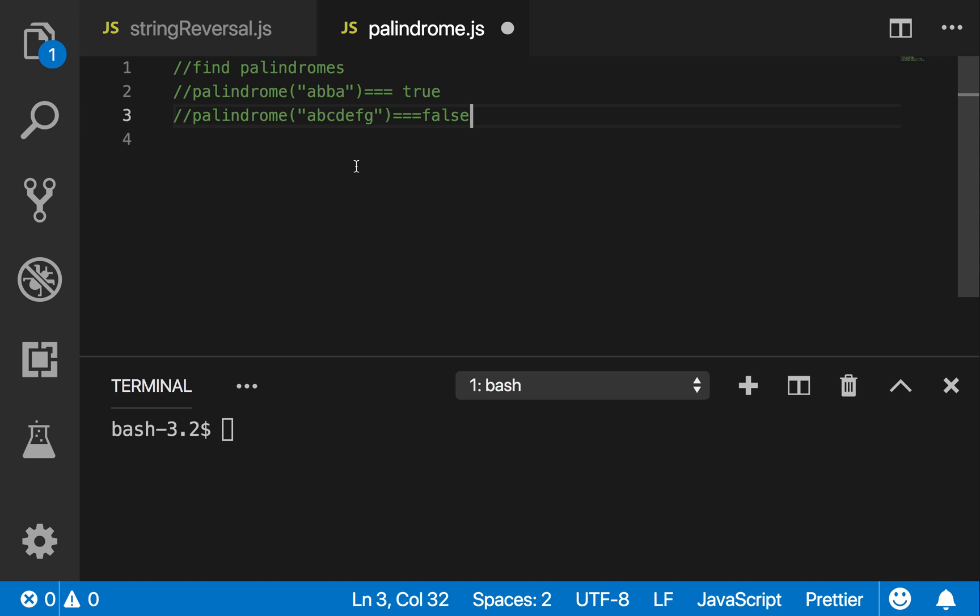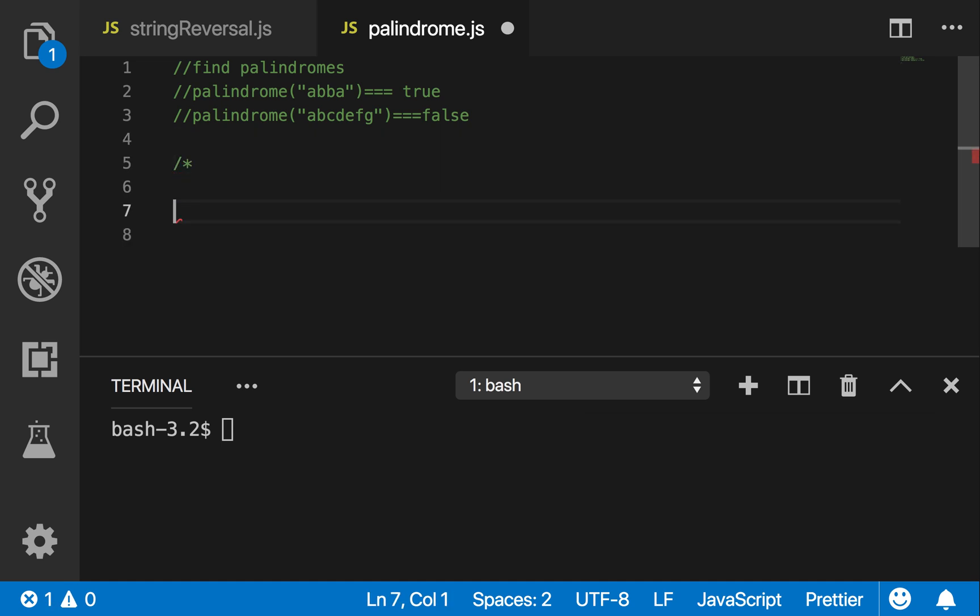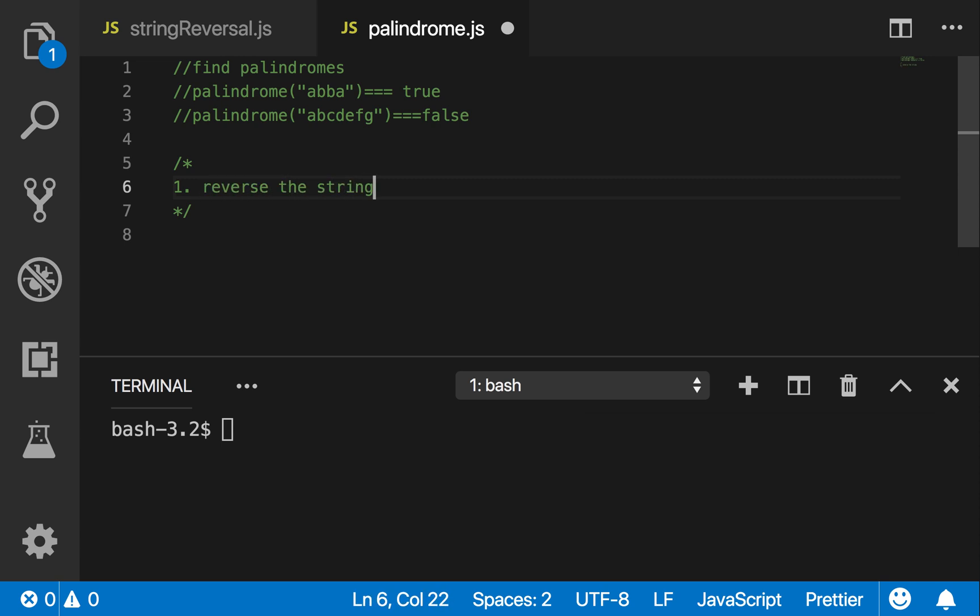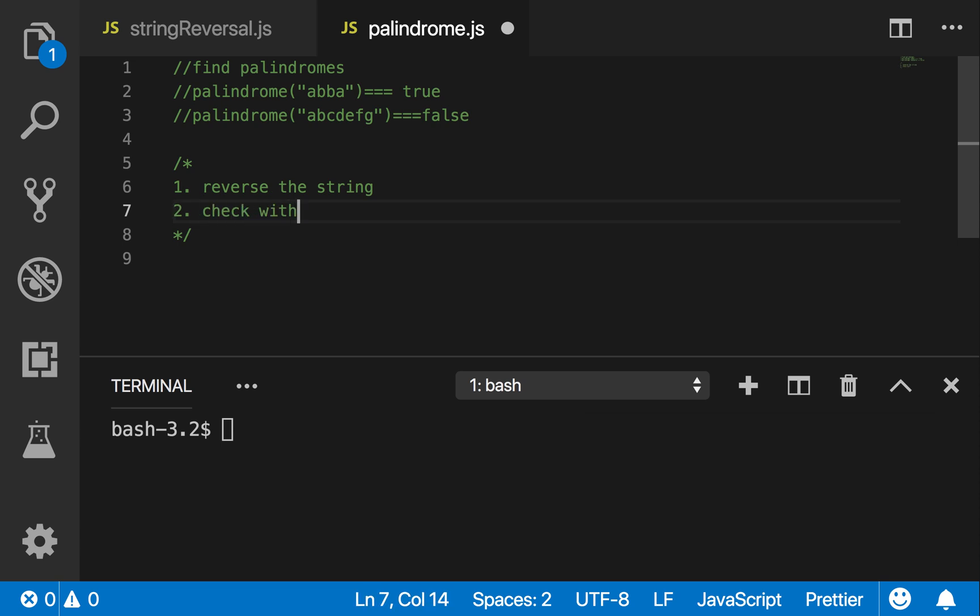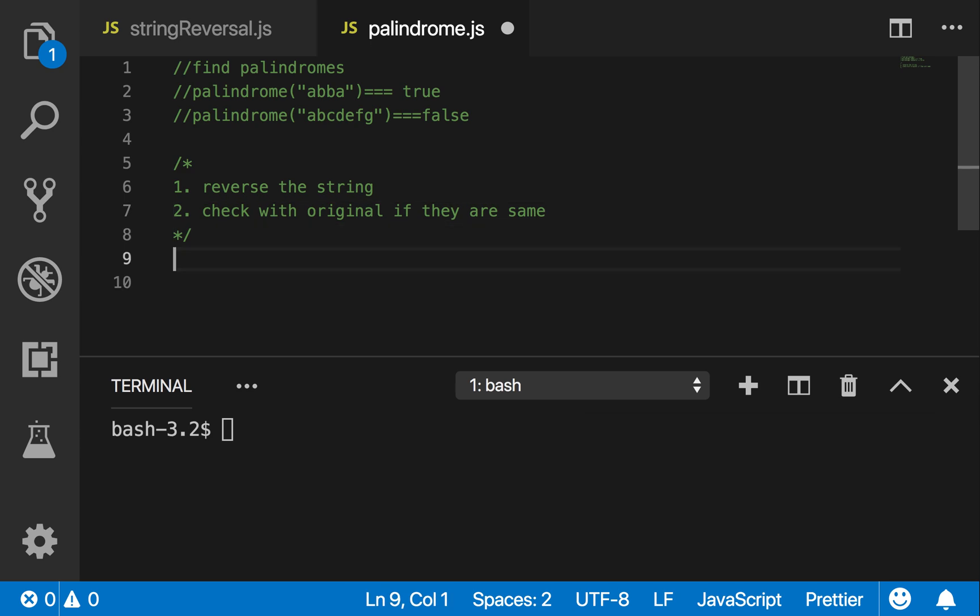Okay, first thing I'm going to do is this. Let's see my algorithm. I'm going to simply reverse the string and then check with the original string if they are the same. That's the easiest thing to do, honestly.